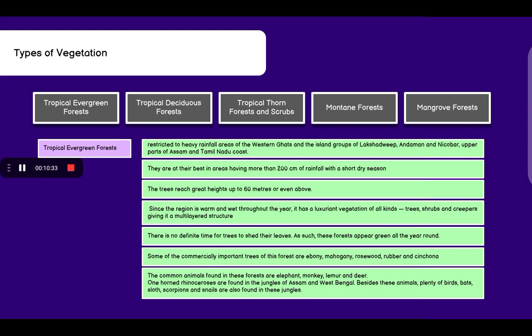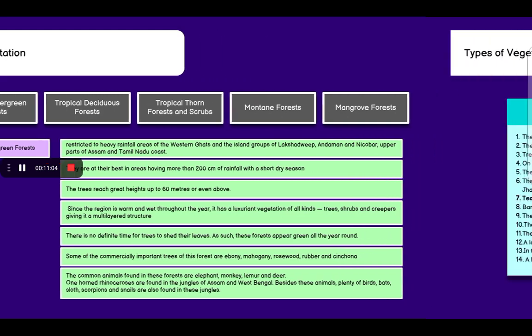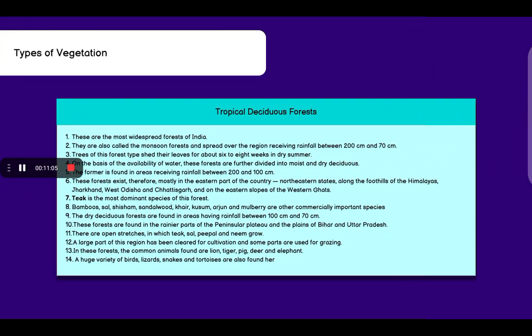Some commercially important trees of this forest are ebony, mahogany, rosewood, rubber and cinchona. The common animals found in these forests are elephants, monkey, lemur and deer. One-horned rhinoceros are found in the jungles of Assam and West Bengal. Besides these animals, plenty of birds, bats, sloths, scorpions and snails are also found in these jungles.